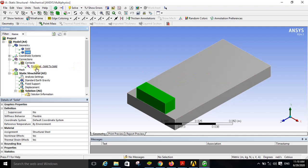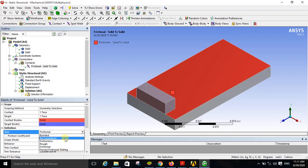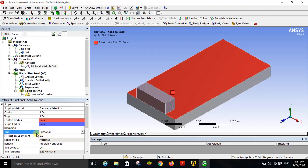Under connections, expand contacts and you can see the type of contact between these two bodies — it is frictional solid to solid. The type of contact is automatically generated by ANSYS Workbench, but initially it will be bonded. I have changed this type of contact from bonded to frictional using the options in the details view. Under the definition, I changed the type from bonded to frictional and entered a coefficient of friction value of 0.3.